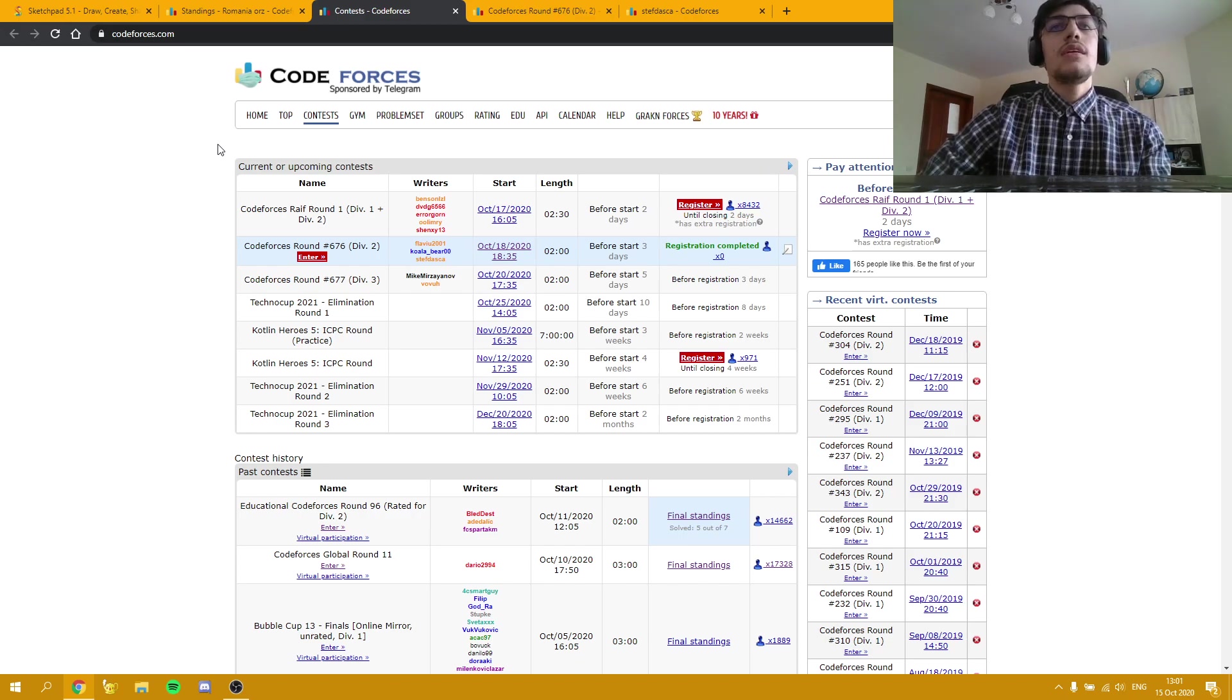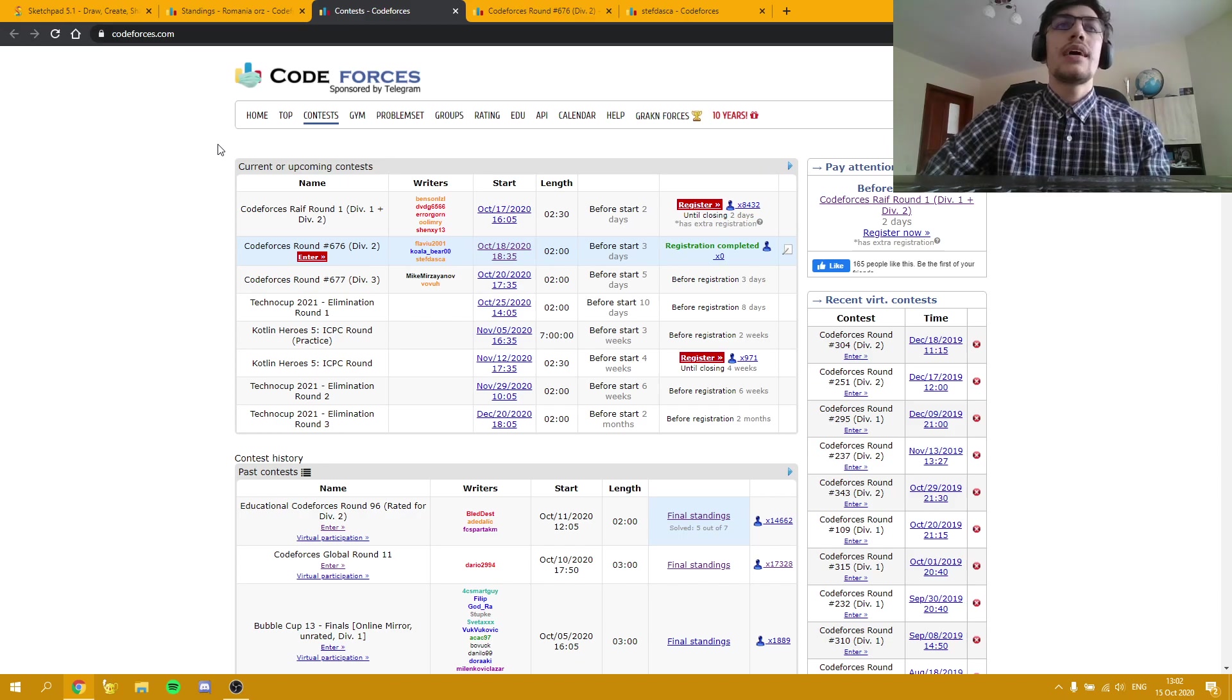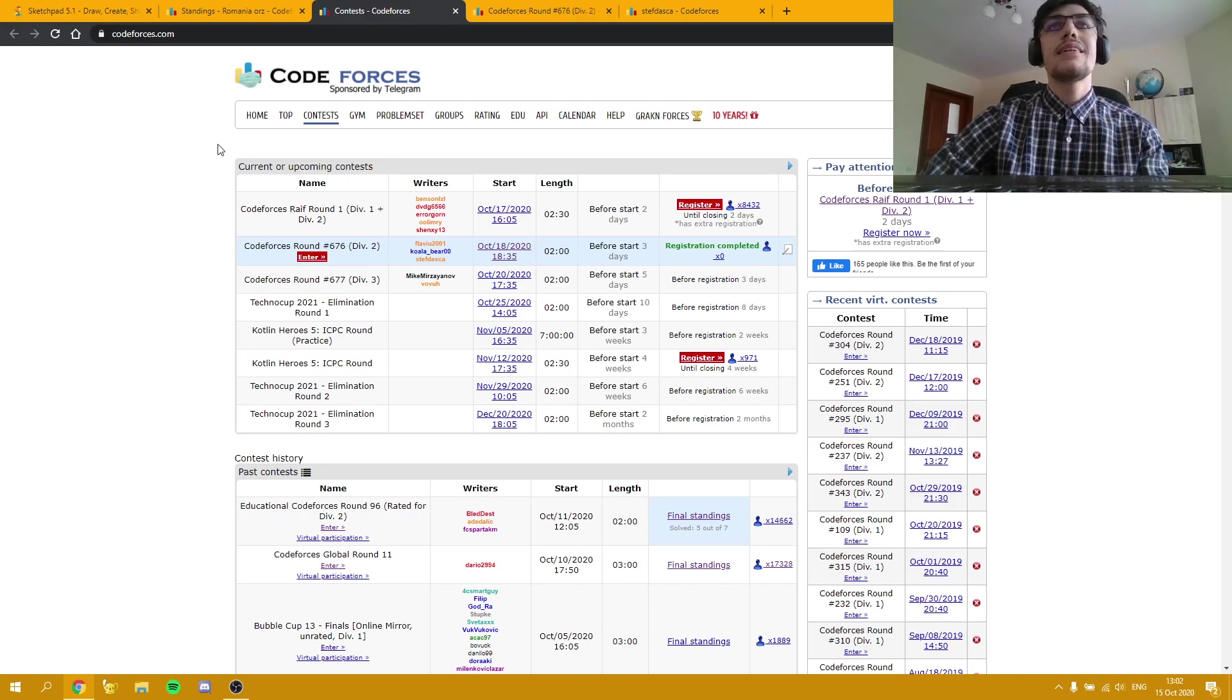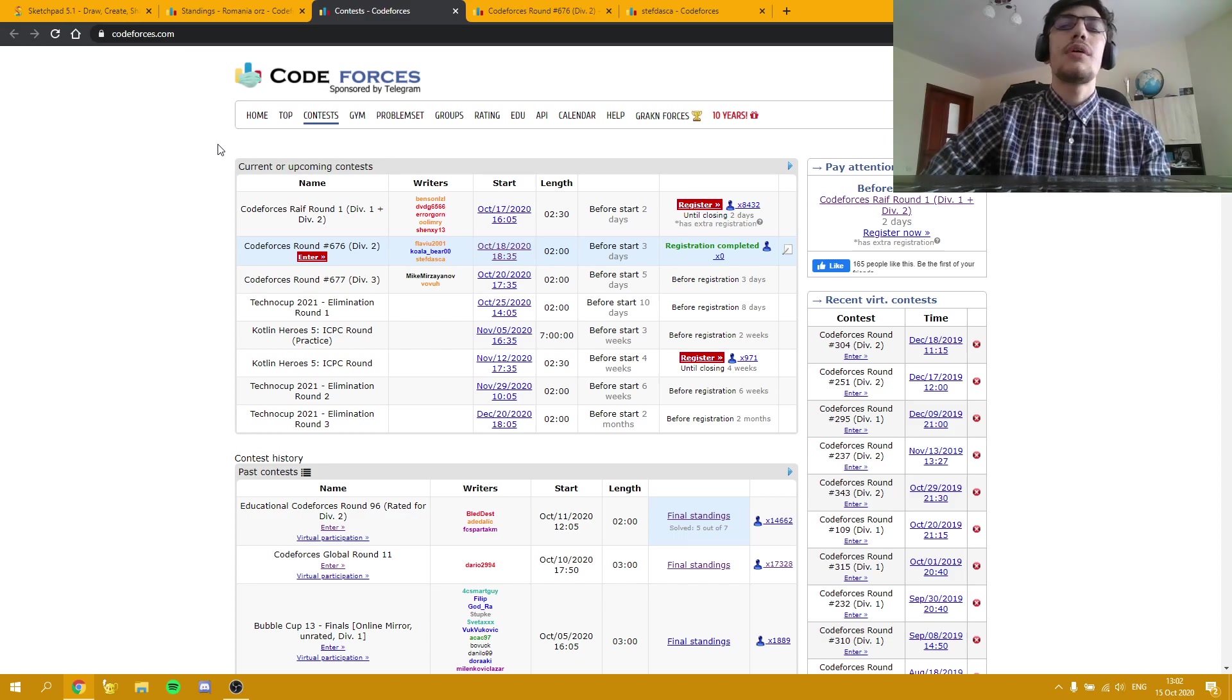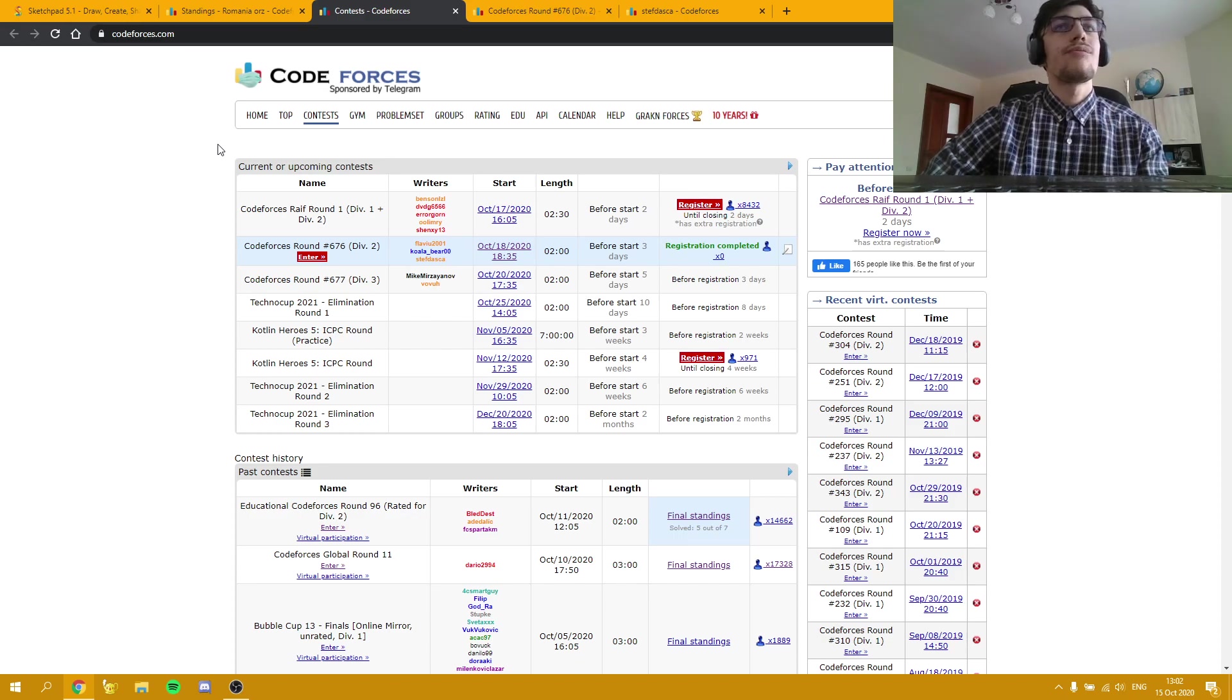Now, as I said earlier in the video, I am co-authoring a Codeforces round, and I would also like to talk about the experience of being a Codeforces author.